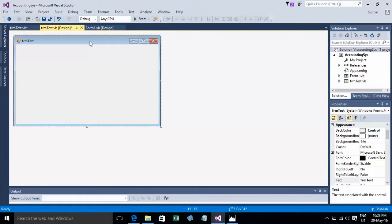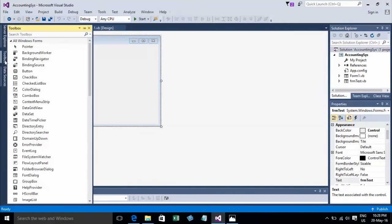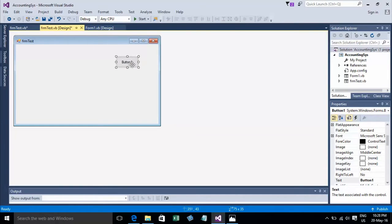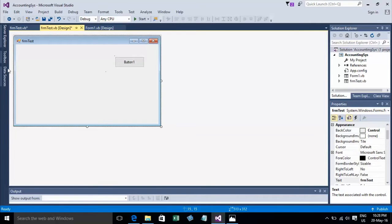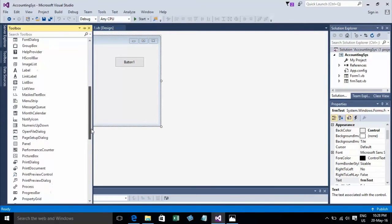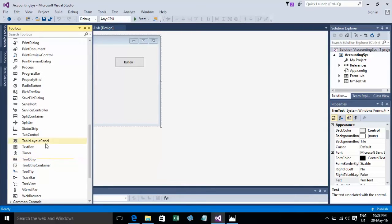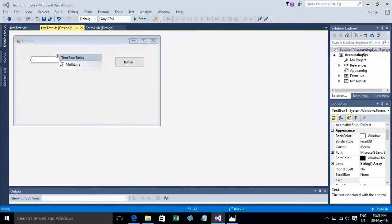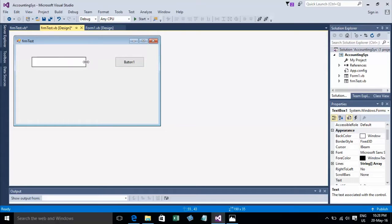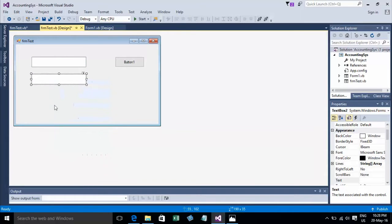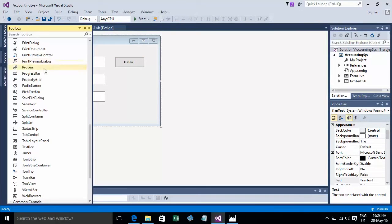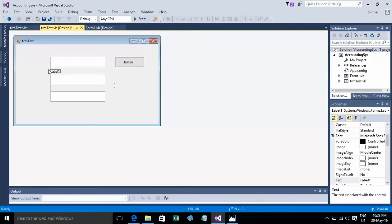Now I will show variable declarations in VB.NET. I go to the form, add a button, and I need three textboxes. I also need a label to put names on.